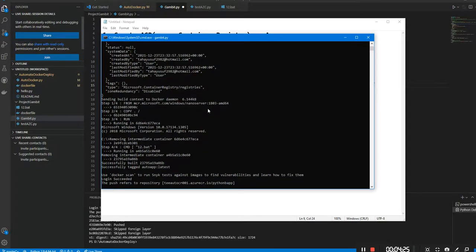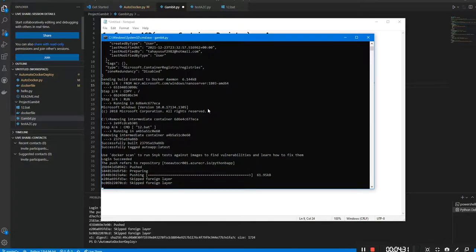There we are — it's now pushing the registry to Azure. It's pushing the containerized app that it created to the container registry. It created an app and it's now pushing the app to Azure — amazing. And it's doing all of this without any human intervention.